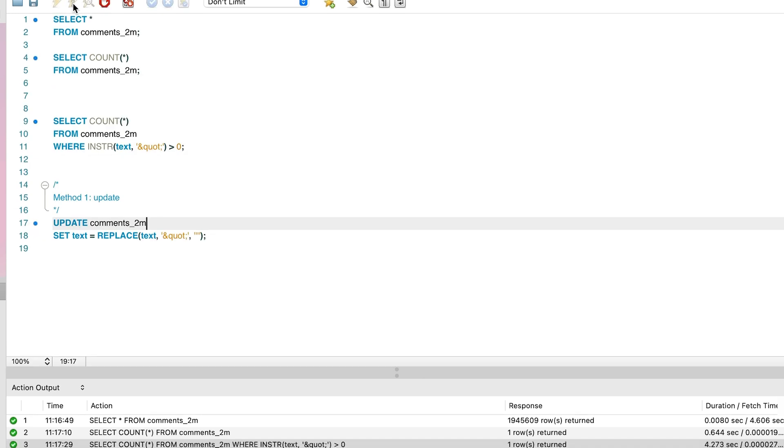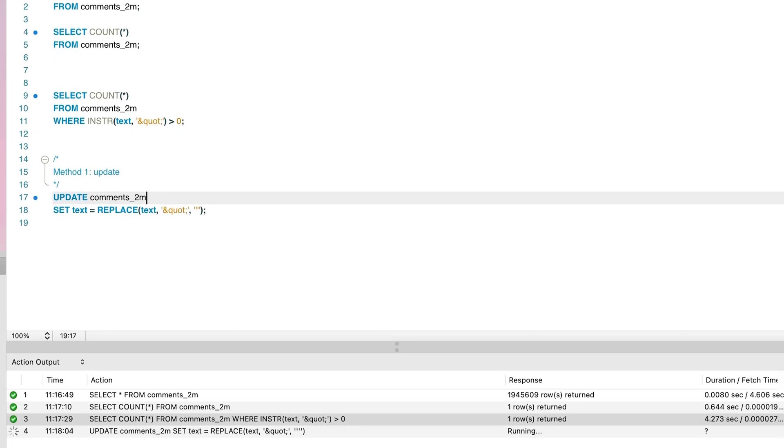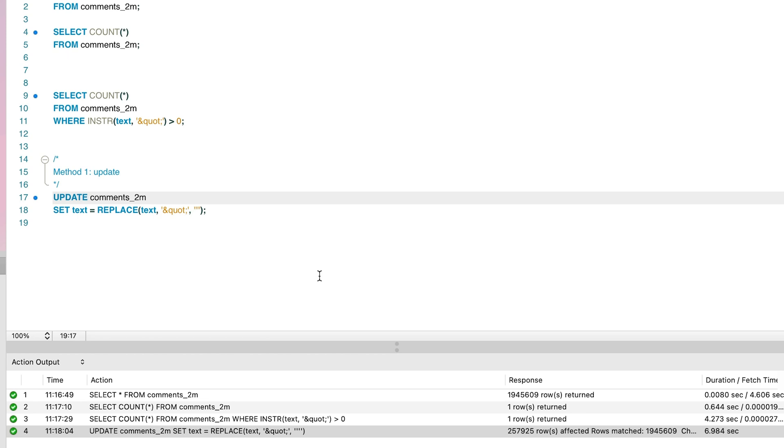We can run this statement and see the results at the bottom. We can see it shows 257,925 rows updated, which matches our earlier count. The time taken is 6.9 seconds. So that's method number 1 with a runtime of 6.9 seconds.